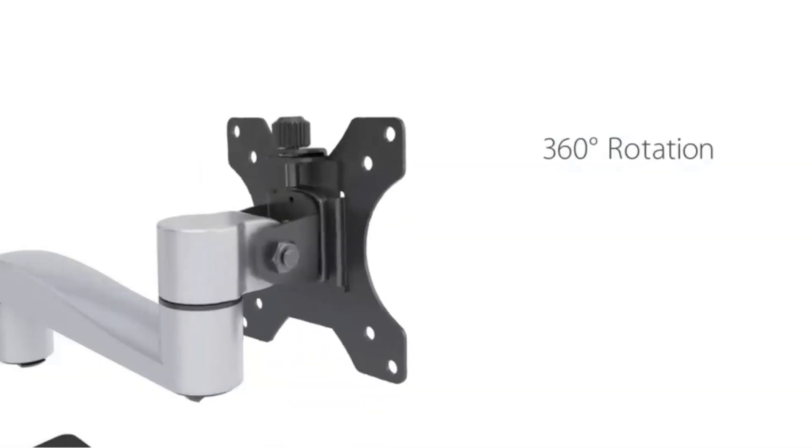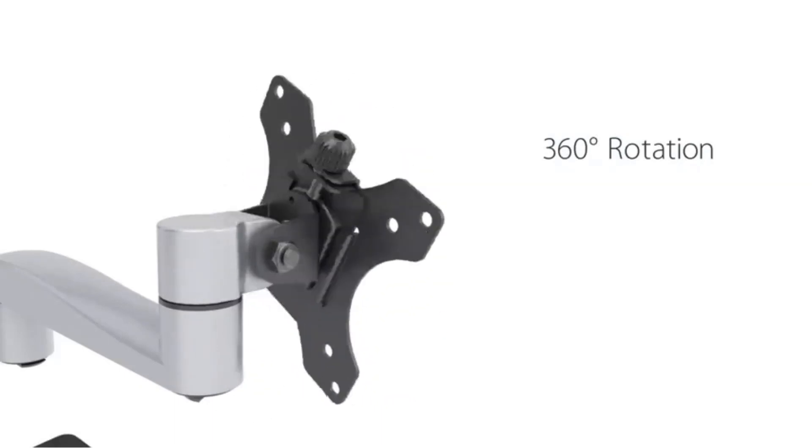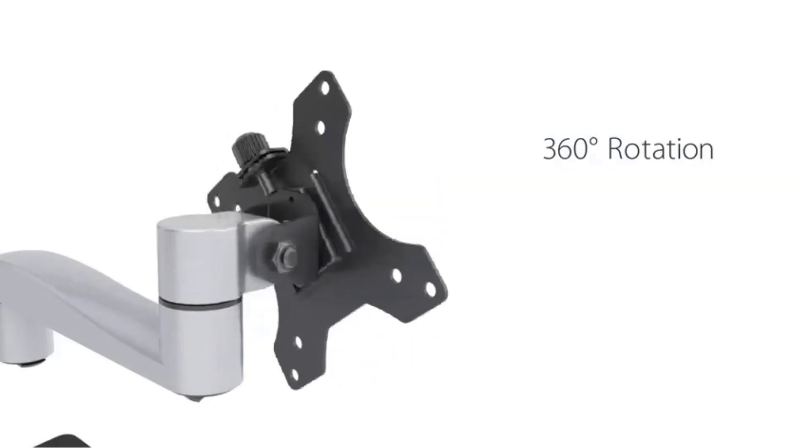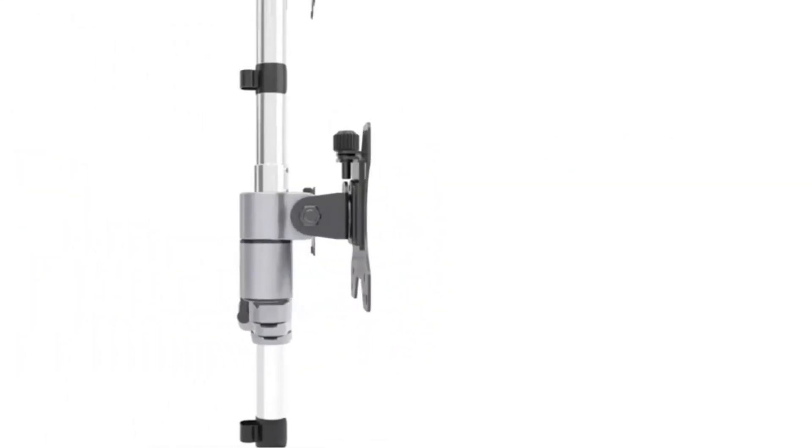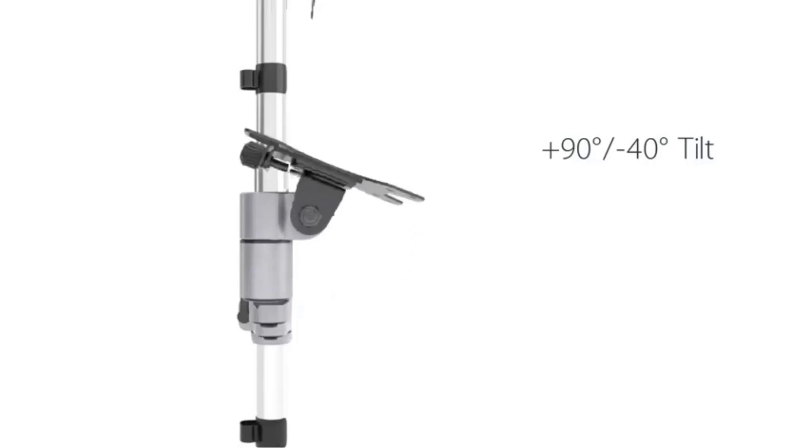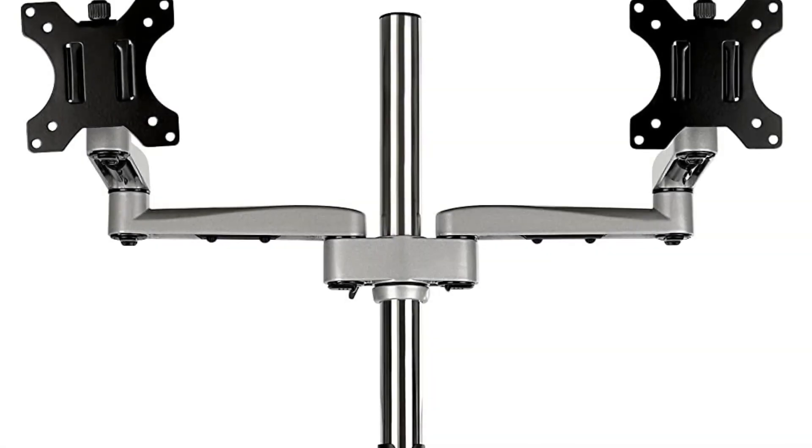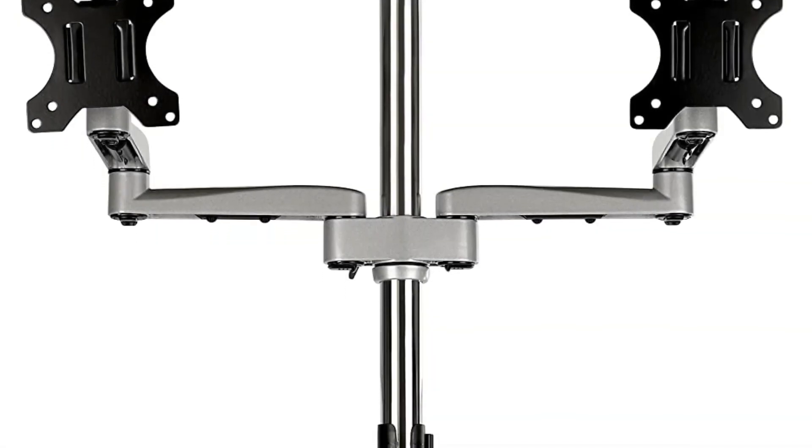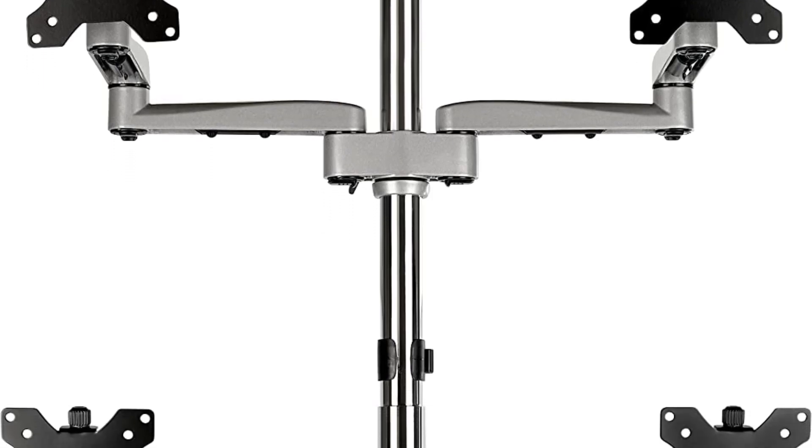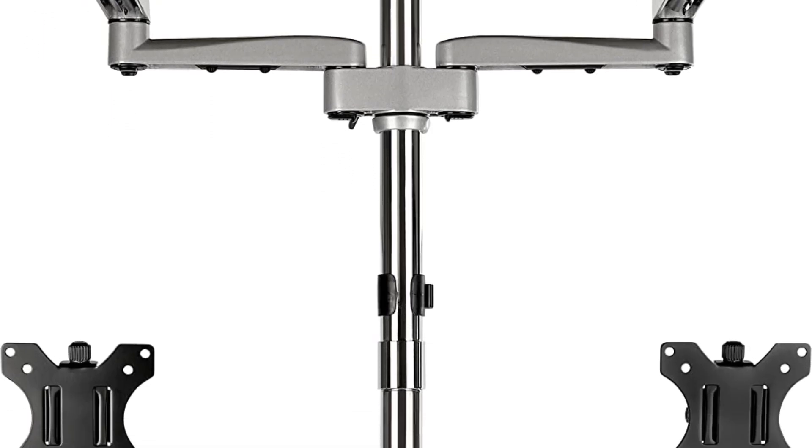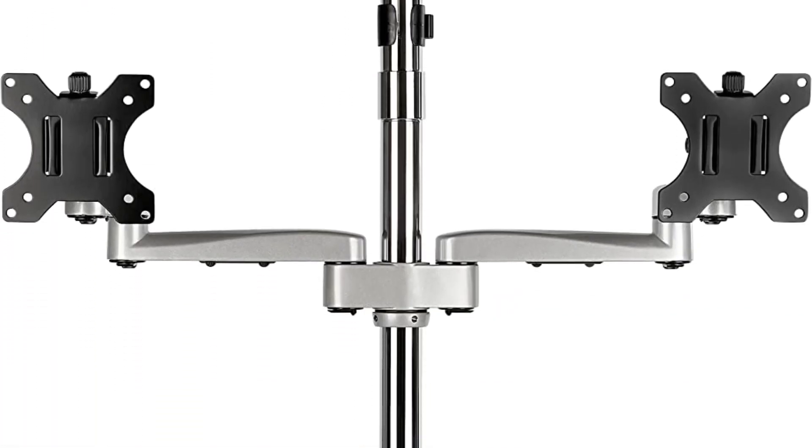Bearing this in mind, this quad monitor stand offers a weight capacity, per display, of up to 17.7 pounds and supports screen sizes of up to 32 inches. It comes with a stable, heavy-duty stand to keep all of that weight. It has a wide range of motion.